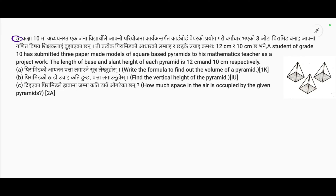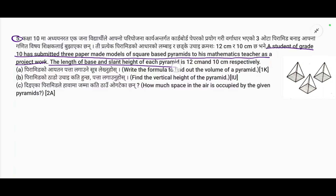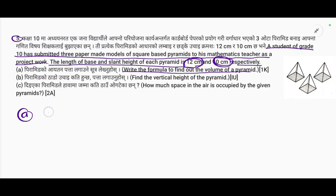Model set 9, question number 5. A student of grade 10 has submitted three paper-made models of square-base pyramids to his mathematics teacher as a project work. The length of the base and slant height of each pyramid is 12 centimeters and 10 centimeters respectively. We need to find out the volume of the pyramids.